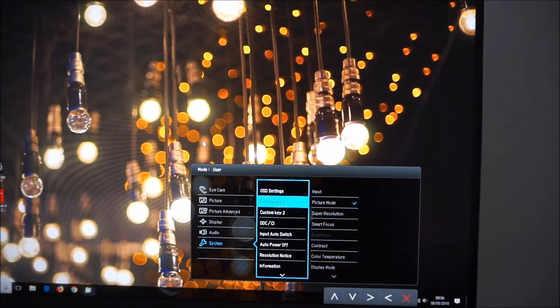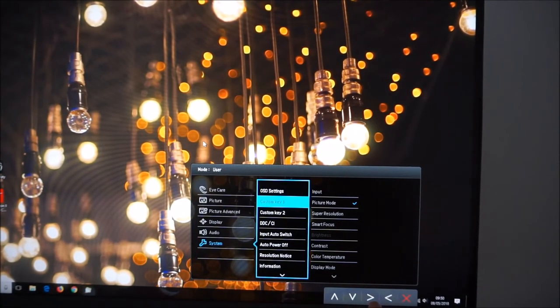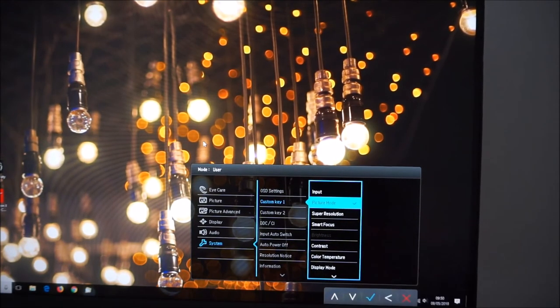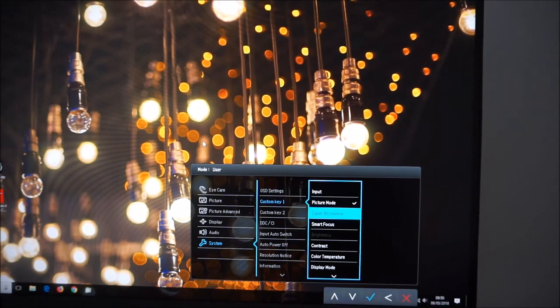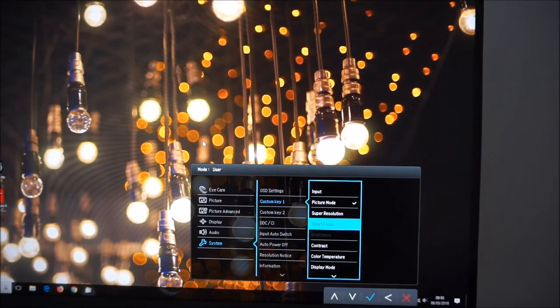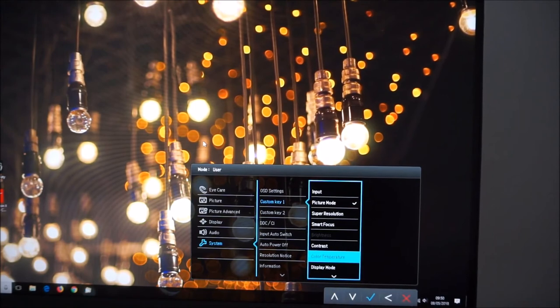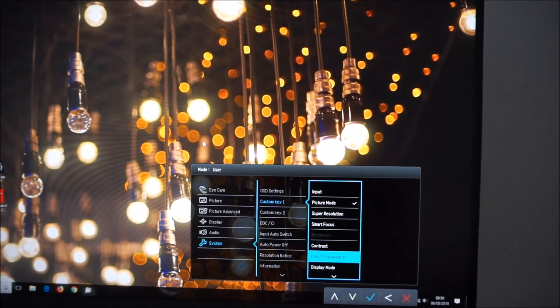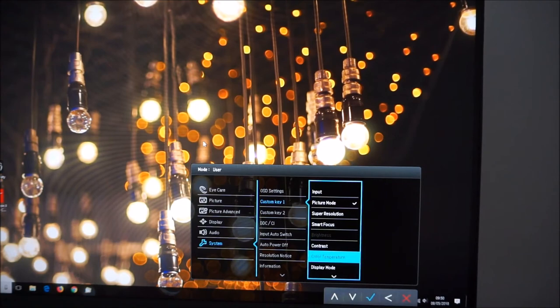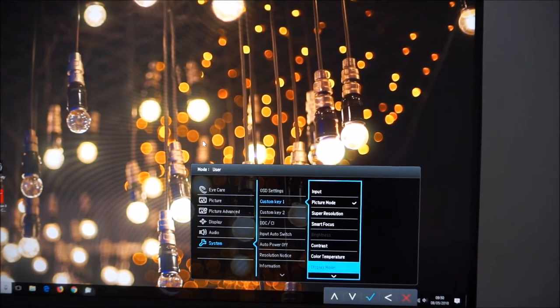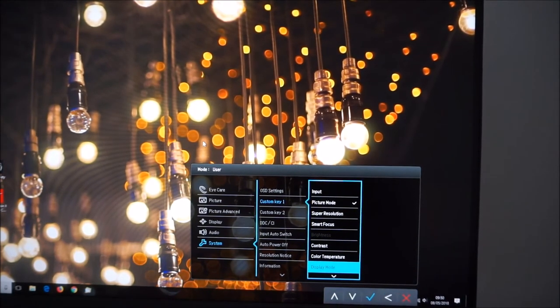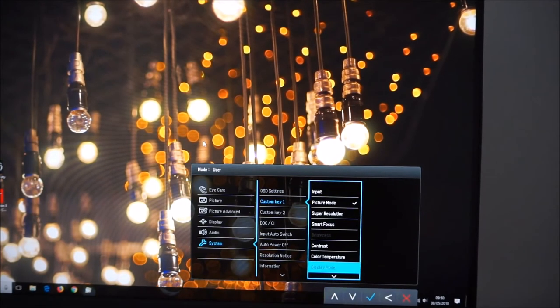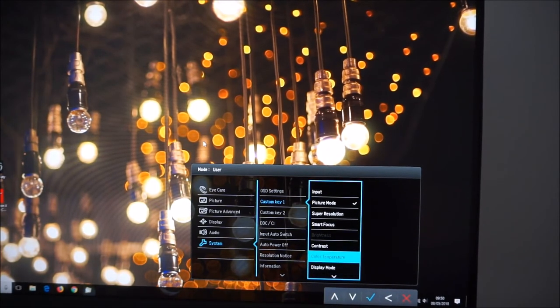Custom keys which I mentioned before. So the second and third one along. You can change them to one of these things. So you can have it set to input, super resolution, smart focus, picture mode, brightness, contrast, colour temperature. Brightness is greyed out because I'm currently using it for my other custom key. That's all it is. You can change the colour temperature, display mode, volume or mute. So for example, if you don't change picture modes a lot but you like to change the colour temperature,